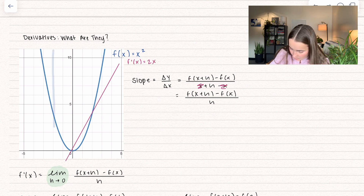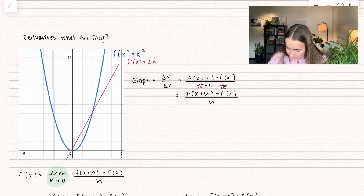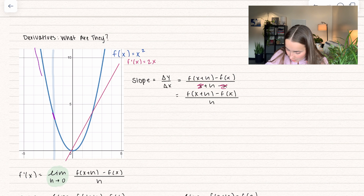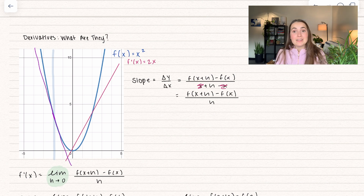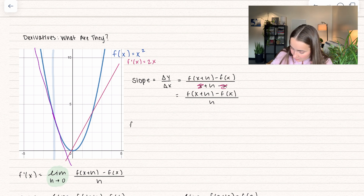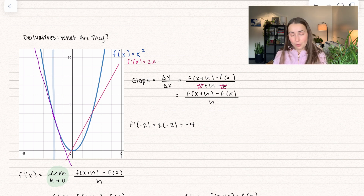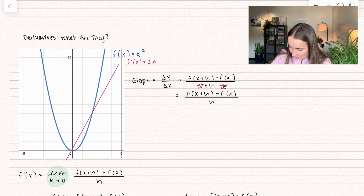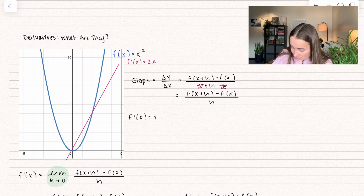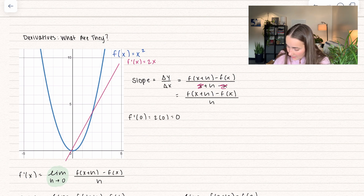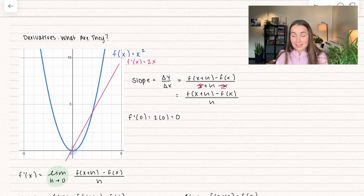Let's look at x equals negative 2. Zooming in on the function, it looks like a straight line, and if I extended it out, that line would have a negative slope. Checking with the derivative: f prime of negative 2 equals 2 times negative 2, which equals negative 4 — a slope of negative 4. And when slope equals 0, at x equals 0: 2 times 0 equals 0. That's because this is where our function is neither increasing nor decreasing — it's at the minimum of our function.